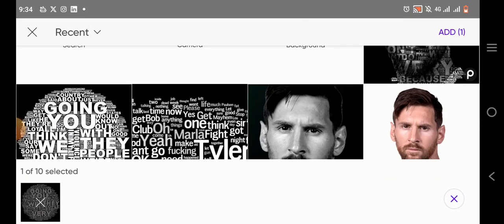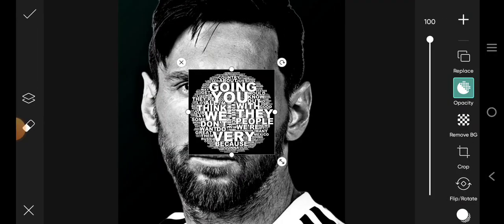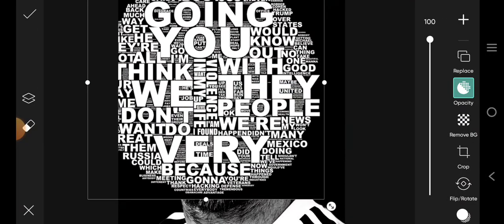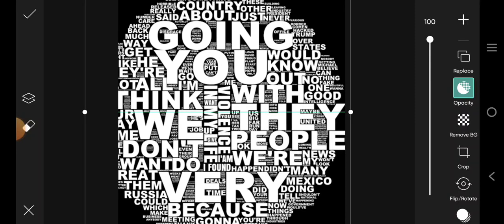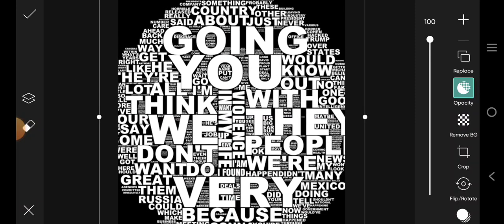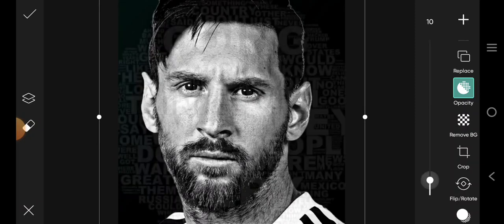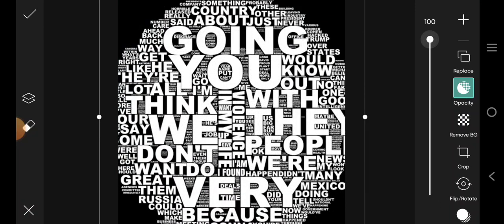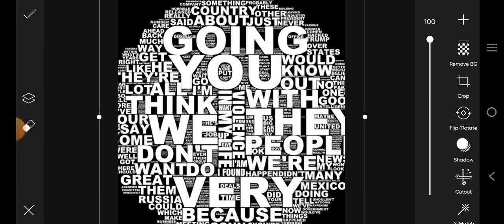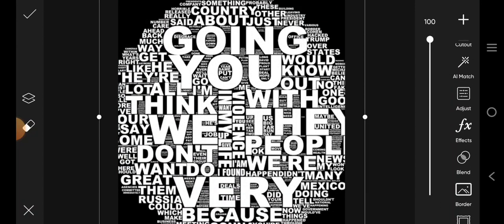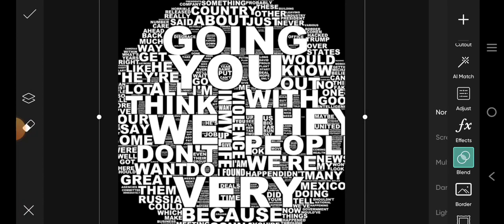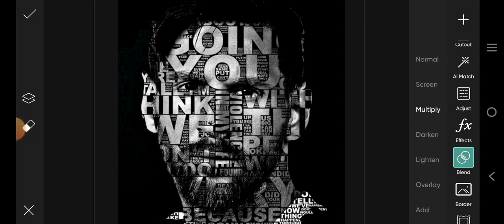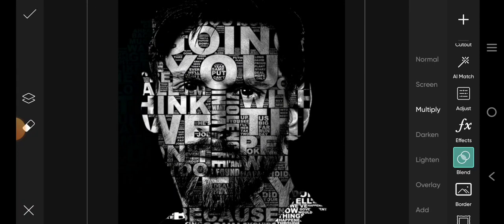I'll just make it big like this. I'll make sure that it's fixed properly. Then, you go to Blend and click on Multiple. As you can see, it has been fixed. Have you seen it?